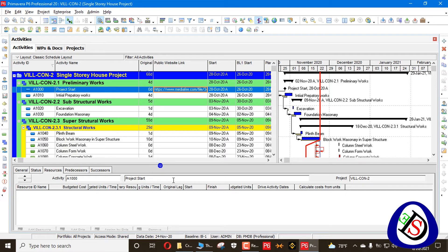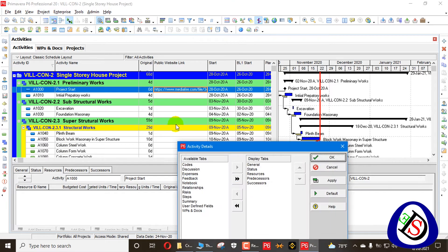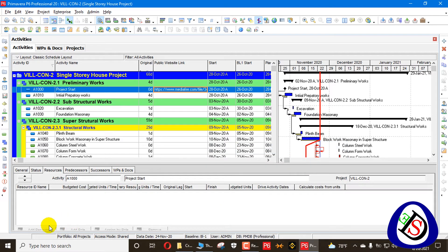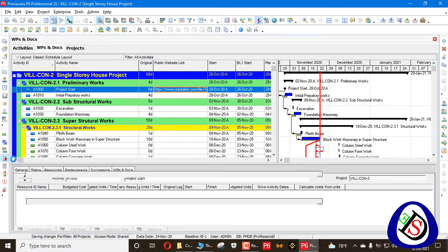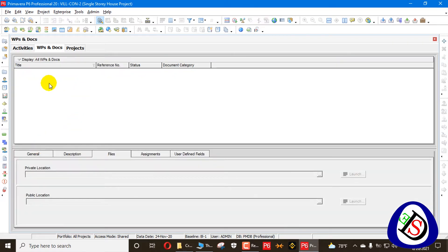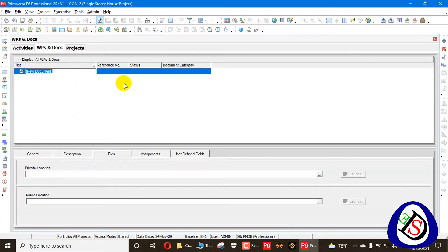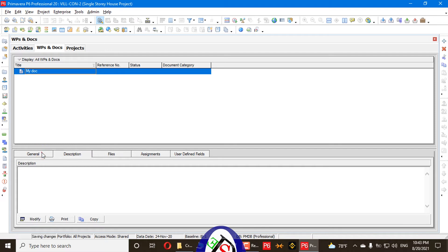We can also add this file via right-click, Customize Activities — there is WPS and Documents. Press OK. We can add our documents from here. I will go to WPS and Documents, create a document file, and go to the Files option.